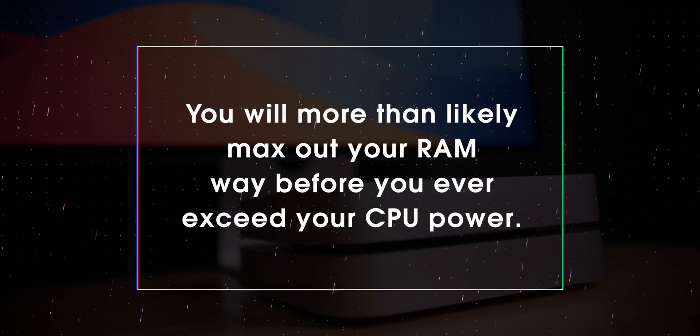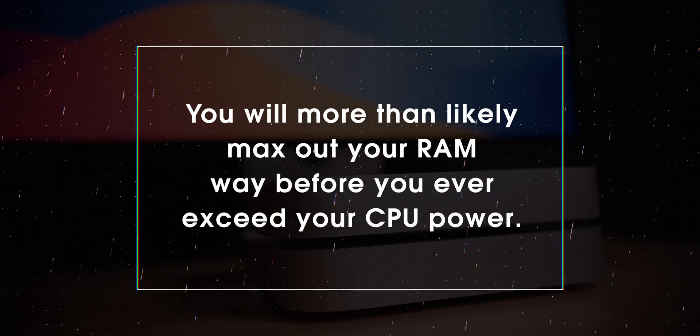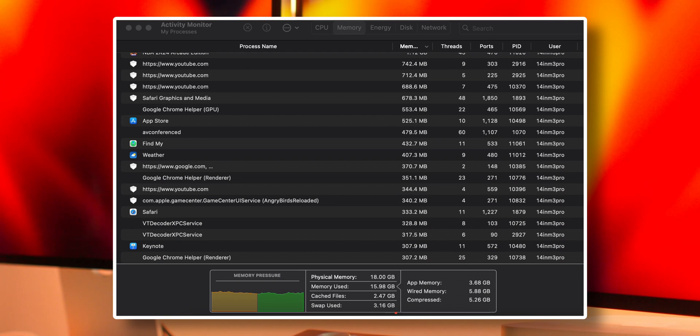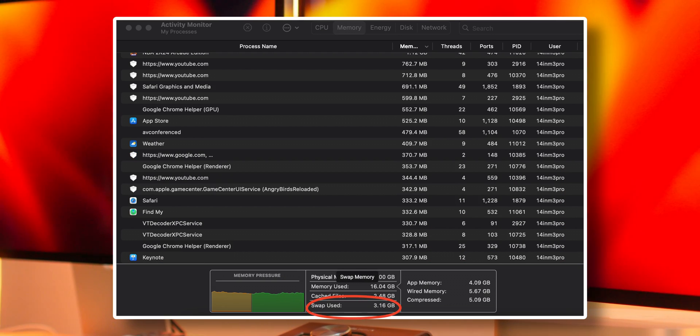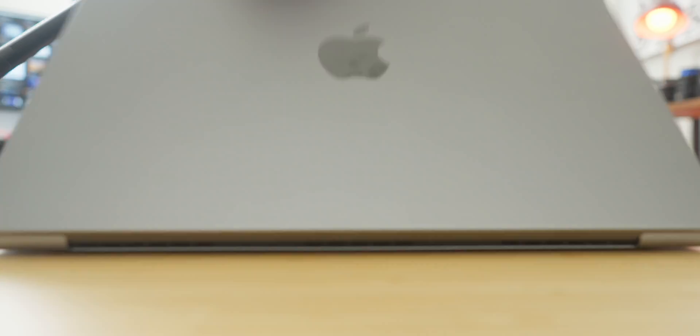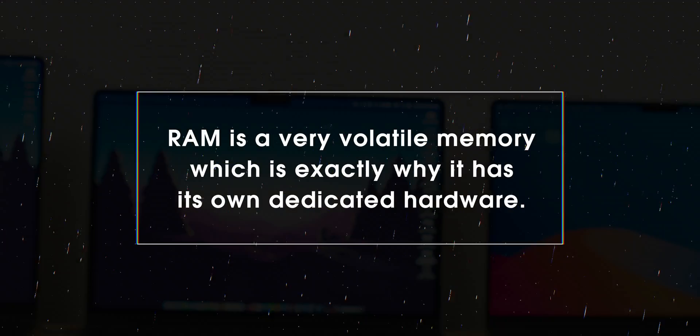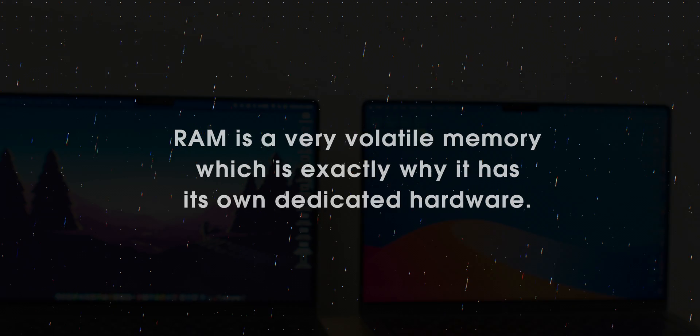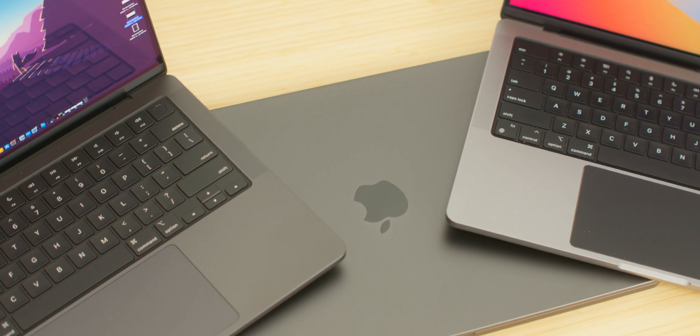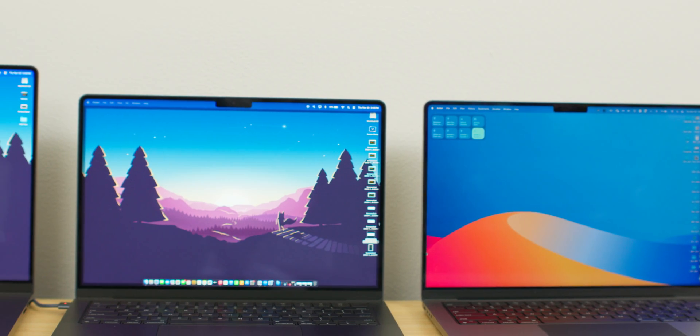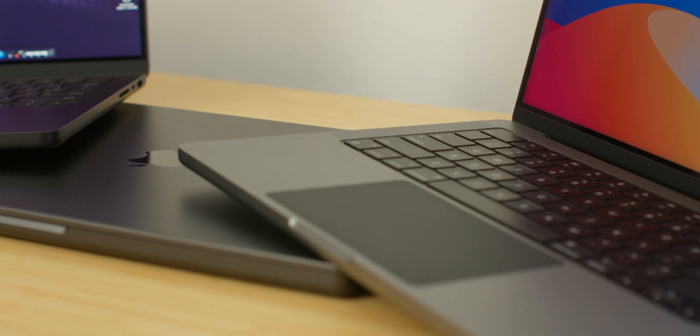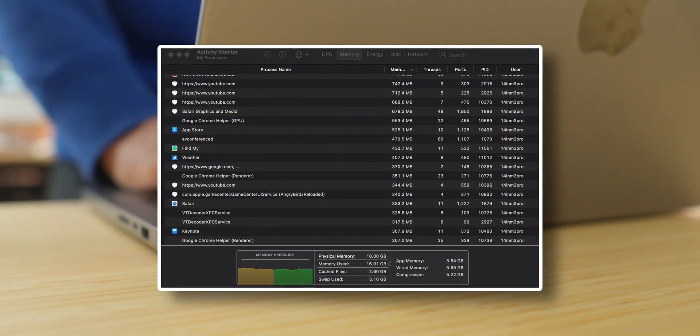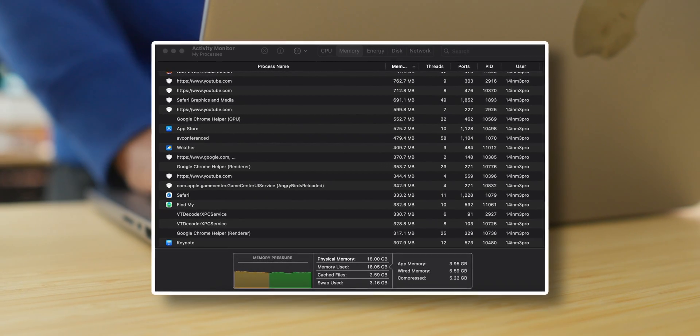You will more than likely max out your RAM way before you ever exceed your CPU power. And when you max out your RAM on these machines, they revert to swap memory, which essentially designates a portion of your internal SSD to act as RAM. Now RAM is a very volatile memory, which is exactly why it has its own dedicated hardware. RAM is all about temporary usage and is wiped clean and rewritten to all of the time. Now when you max out RAM and go into swap memory, you're doing the same write and rewrite action to your SSD, which isn't really made for that.